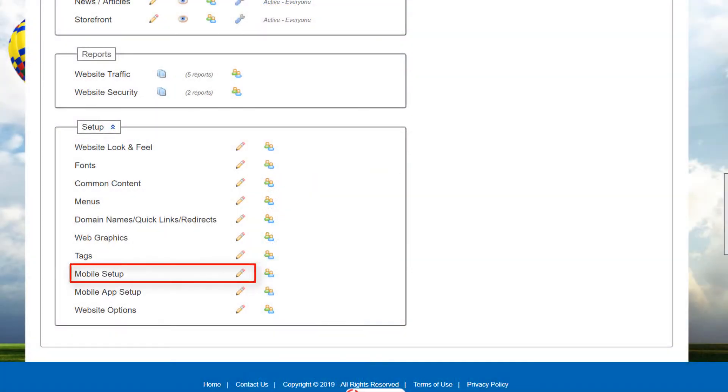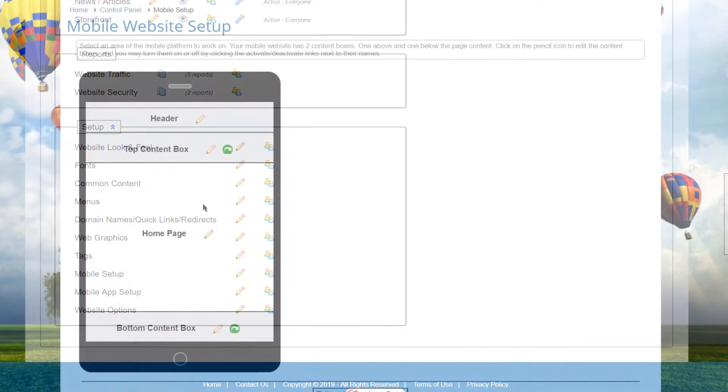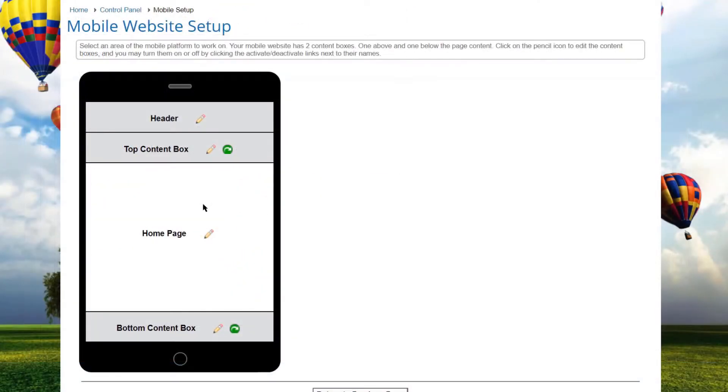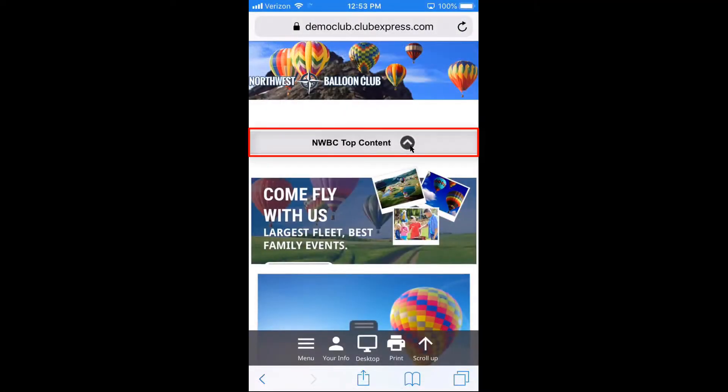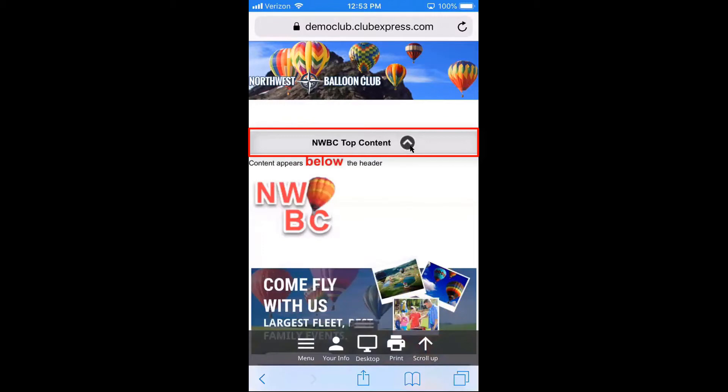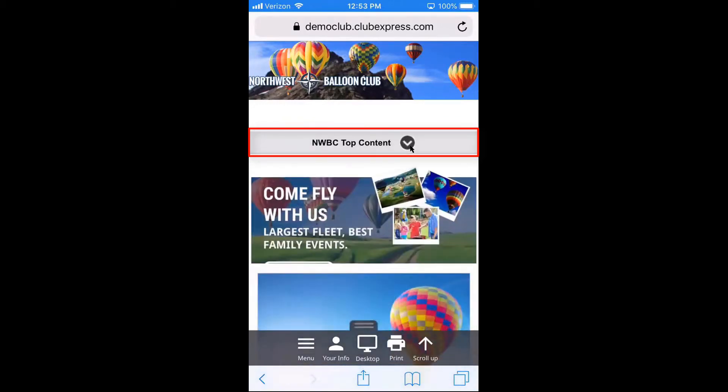For mobile view, you can use the mobile setup option in the control panel to create two special content boxes, one at the top of the home screen and the other at the bottom, and these only display on mobile devices.